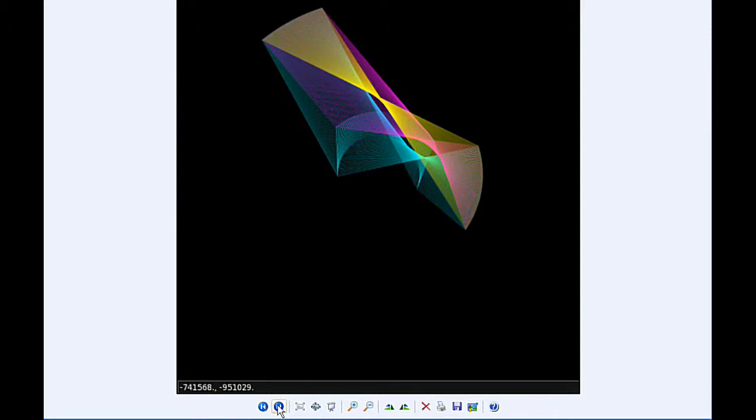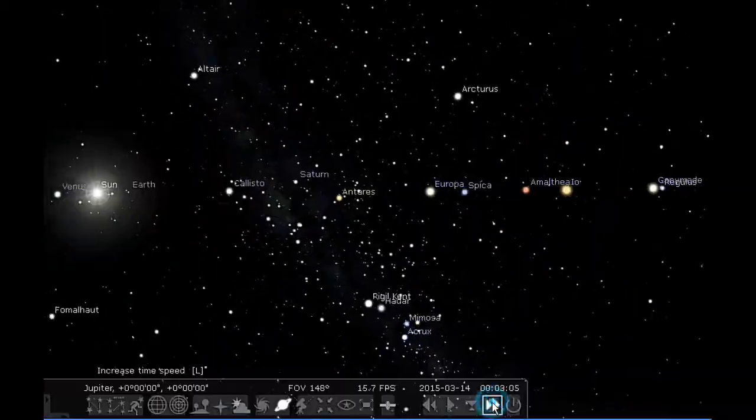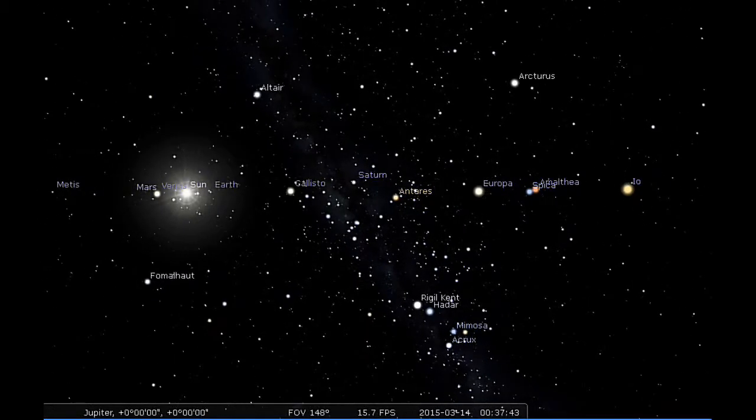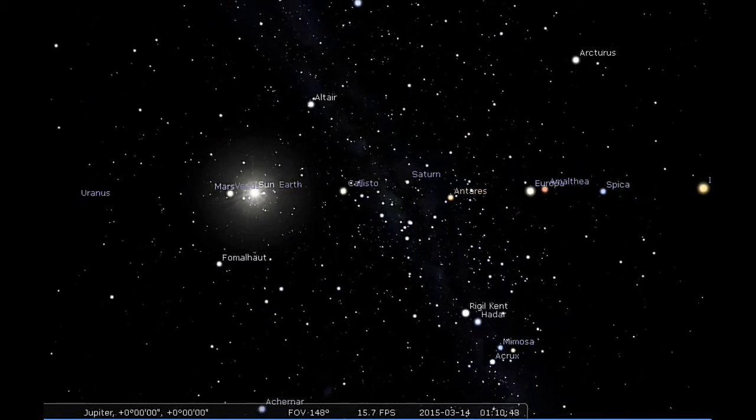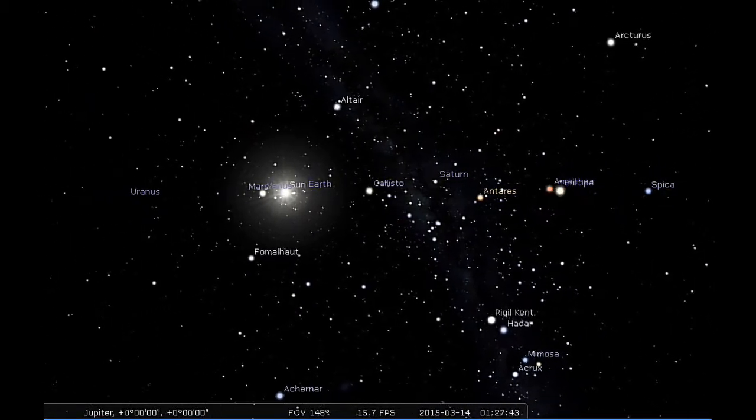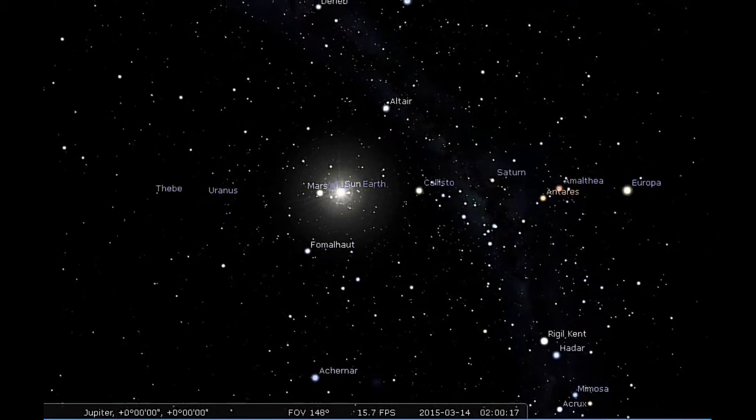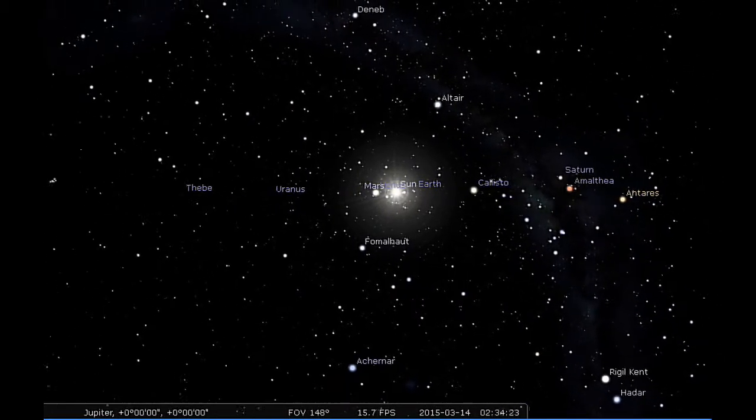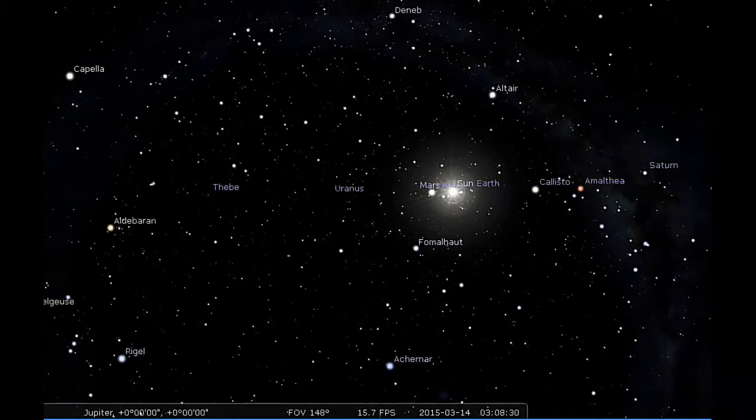24 hours of Jupiter's sky, standing on the equator of Jupiter just above the clouds. This is what we'd see if we rotated with Jupiter over the next 24 hours.